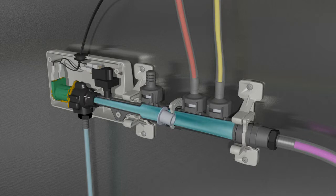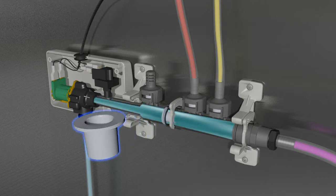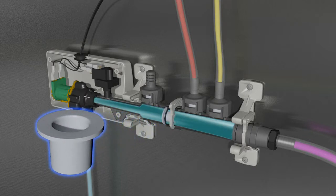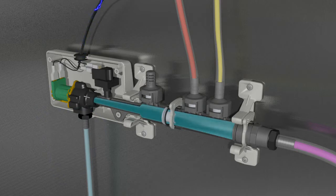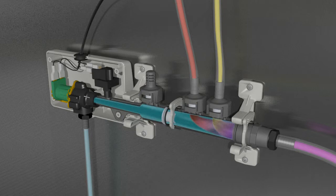A check valve in the water stream prevents chemicals from flowing up the inlet. Once water flow has been confirmed, the chemical pumps activate, sending chemical down the lines to blend with the water stream.